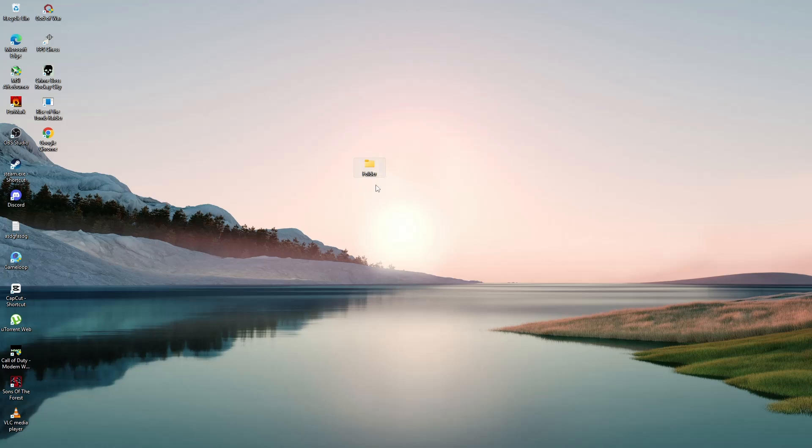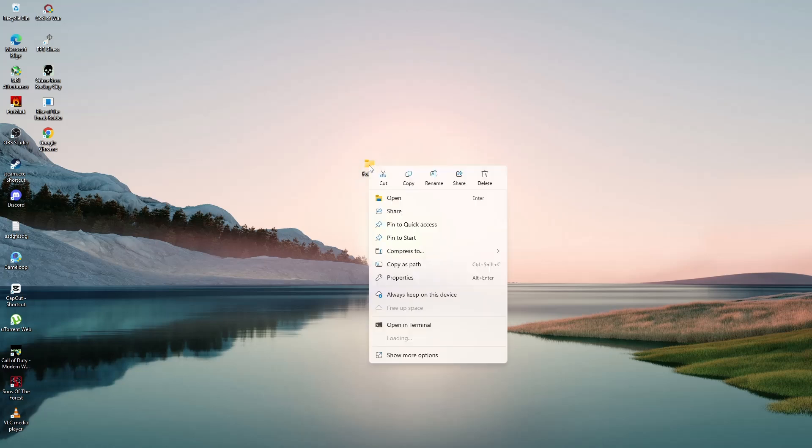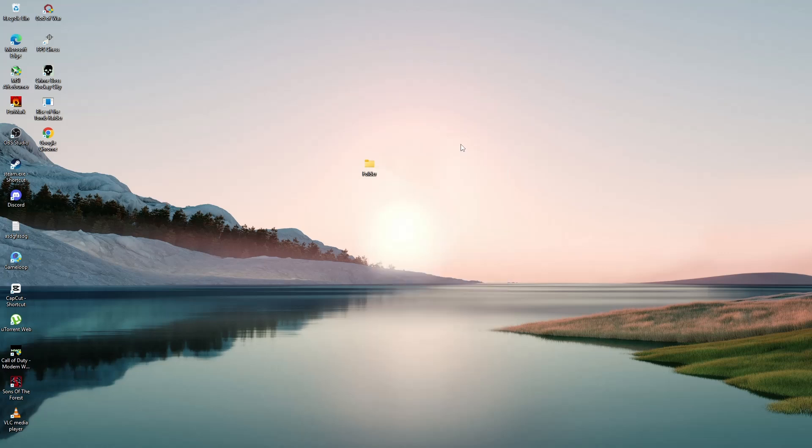Now you've taken ownership of the folder. You should be able to delete it without it coming back. But there's one more thing to check.